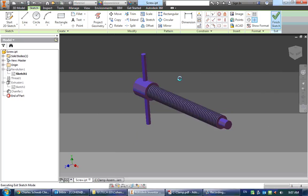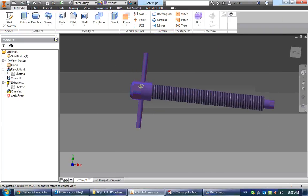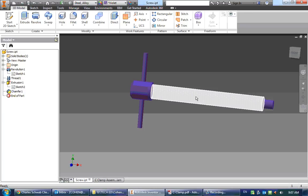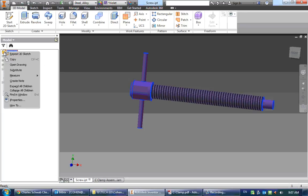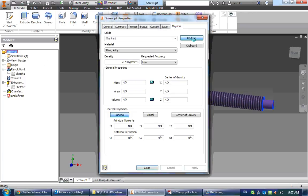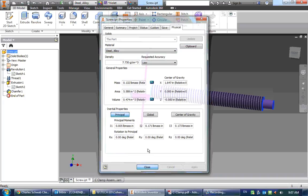Click finish sketch, and it automatically updates it. It automatically made it shorter, and it's hard to see because it's a small dimension, but it is now shorter. And that will give us a new mass for just the screw of 0.132 pounds.